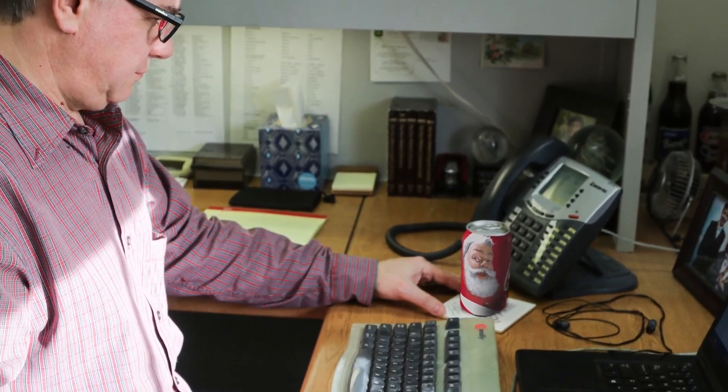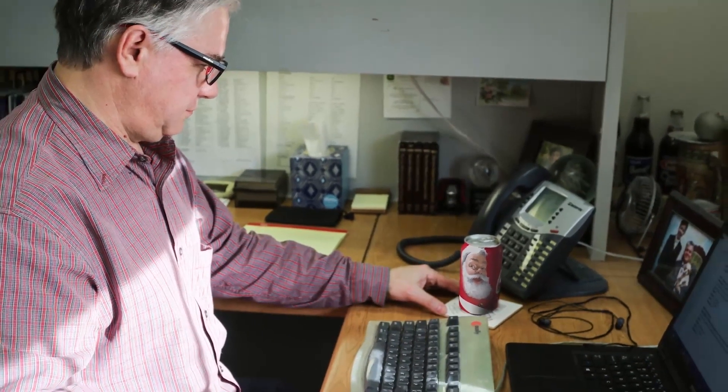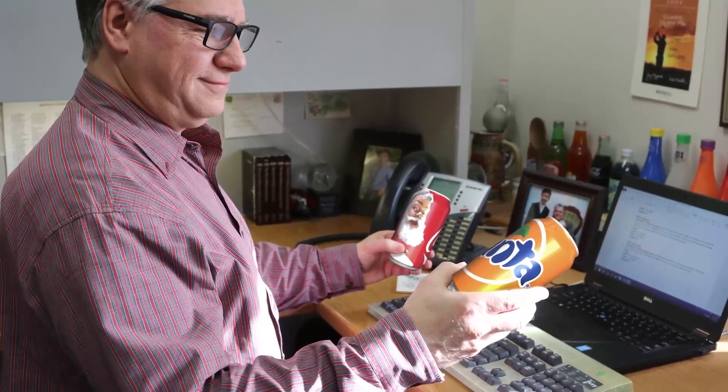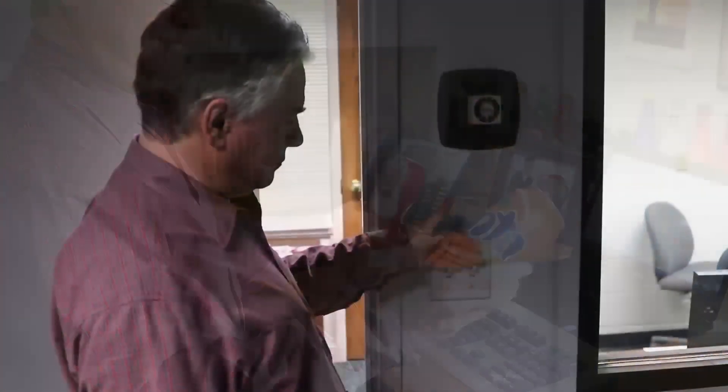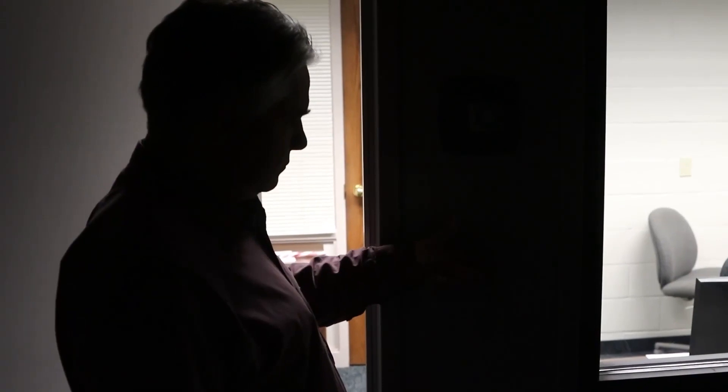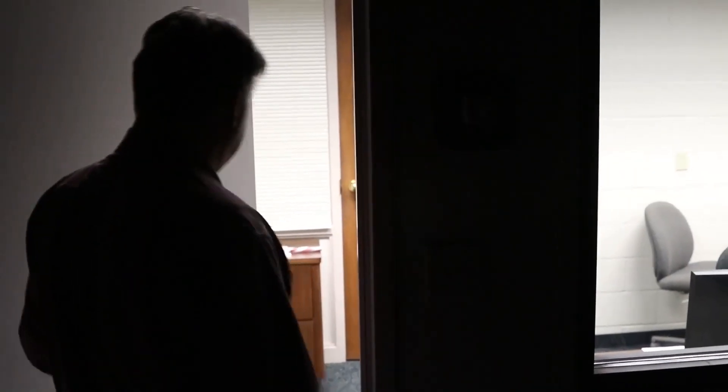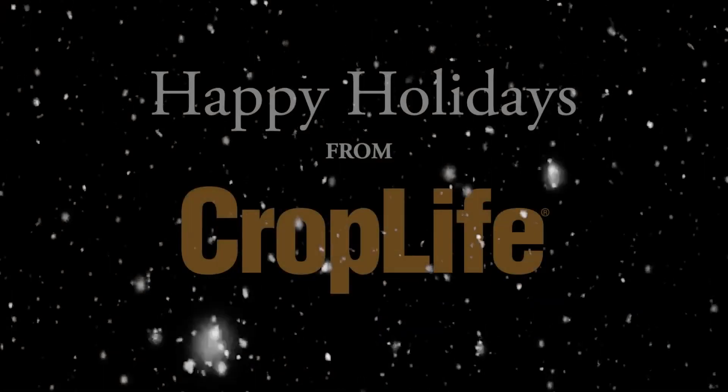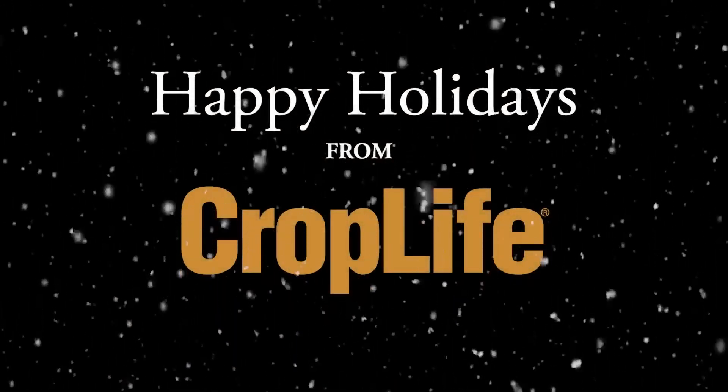So who am I to argue season's wisdom from Santa? Though next year, I think I'll switch from Coke to Fanta. So let me exclaim as I turn out the studio light, happy holidays to all, and to all, a good night.